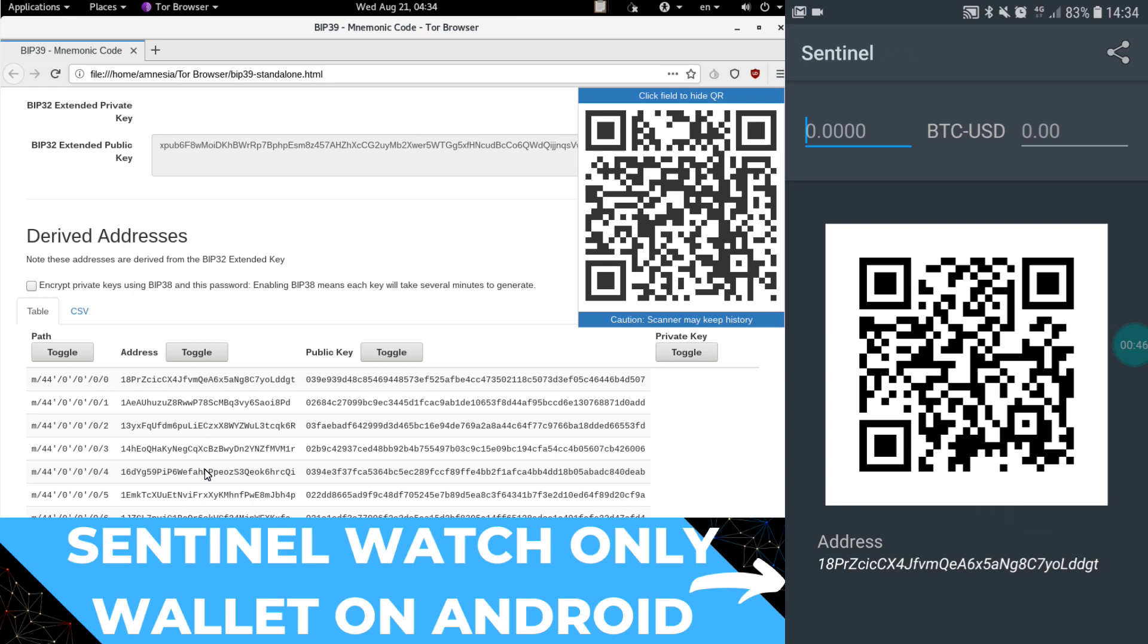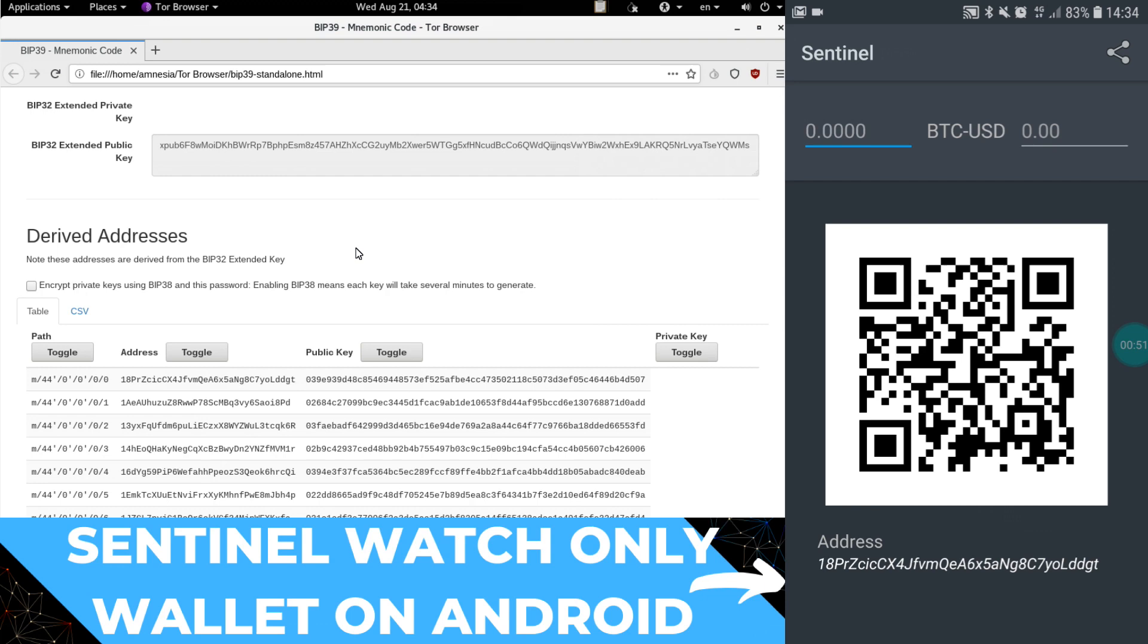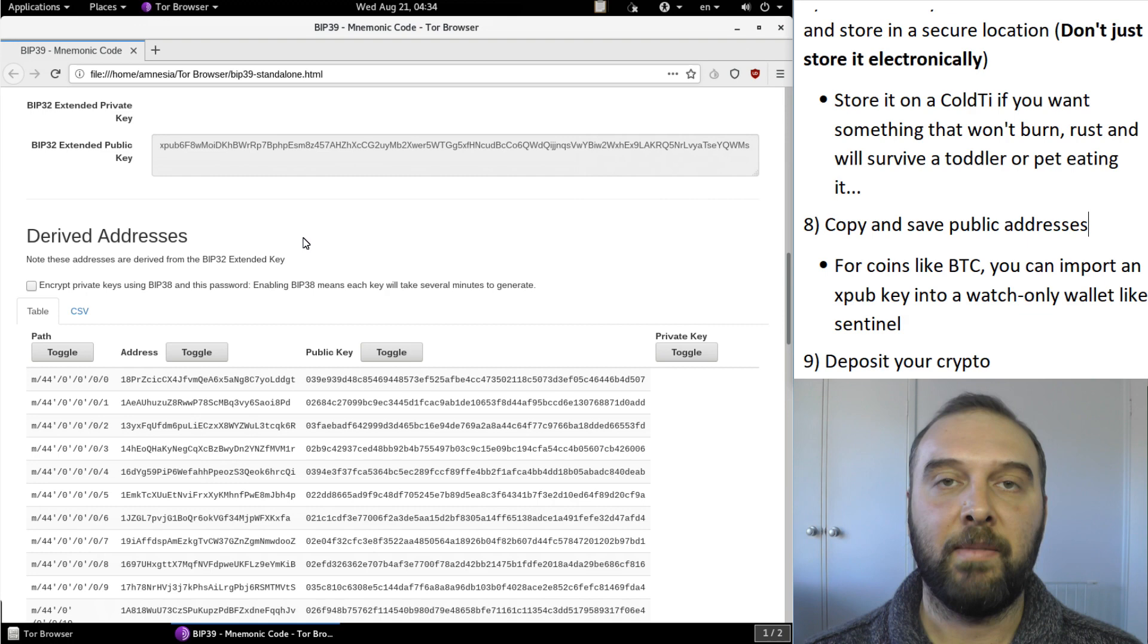You can receive as many different transactions as you like and you never have to worry about keeping track of these public addresses. Not every coin supports that but for those that do it's really handy to be able to receive deposits just like a normal wallet as well as to be able to keep an eye on your balances.